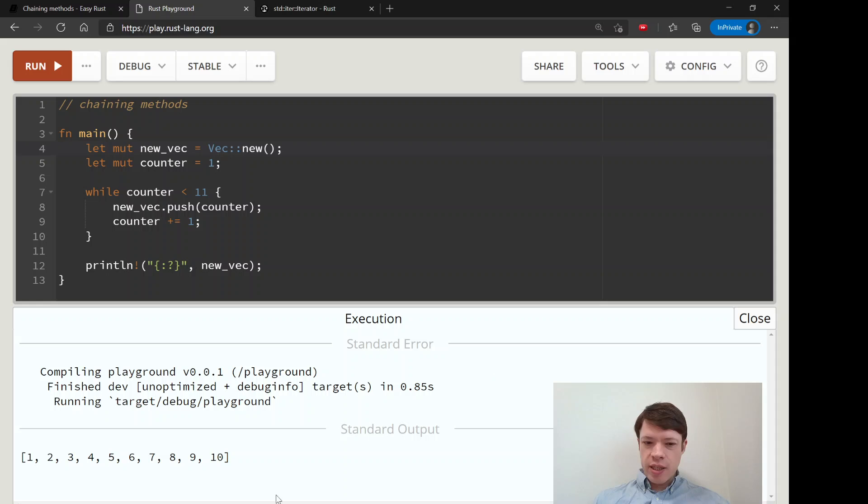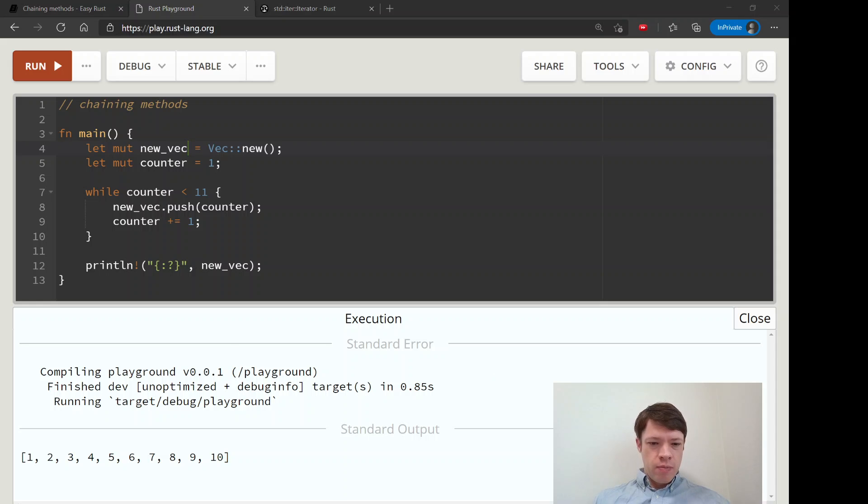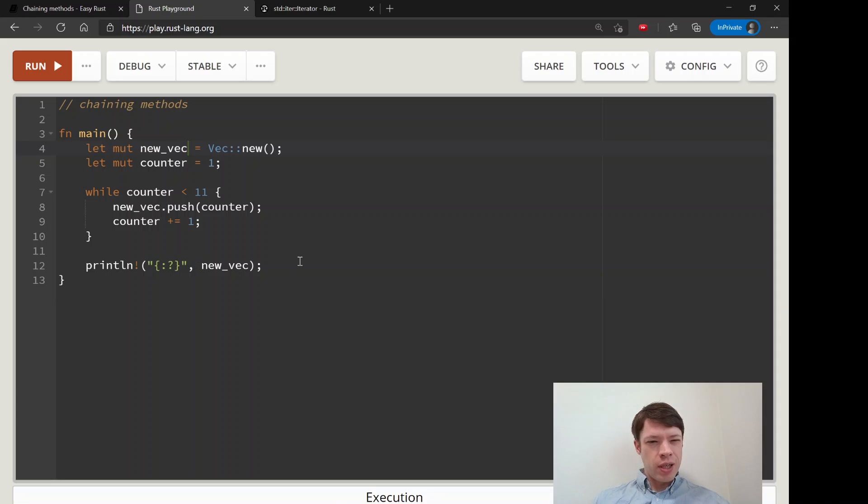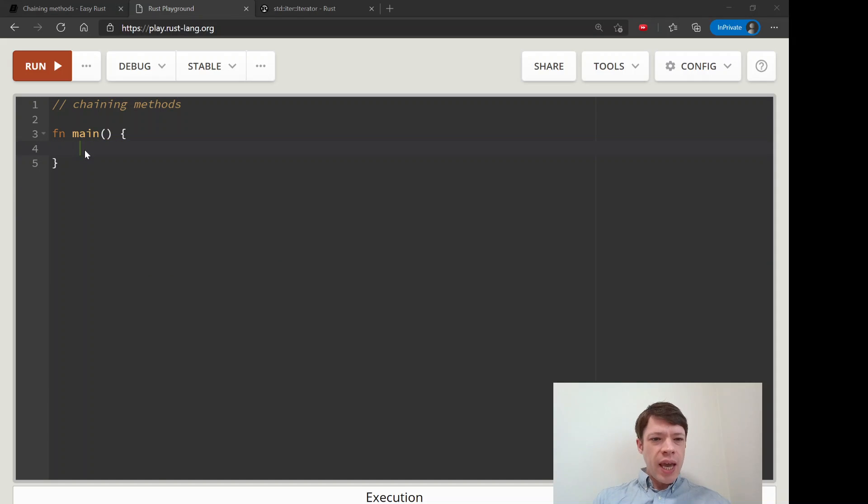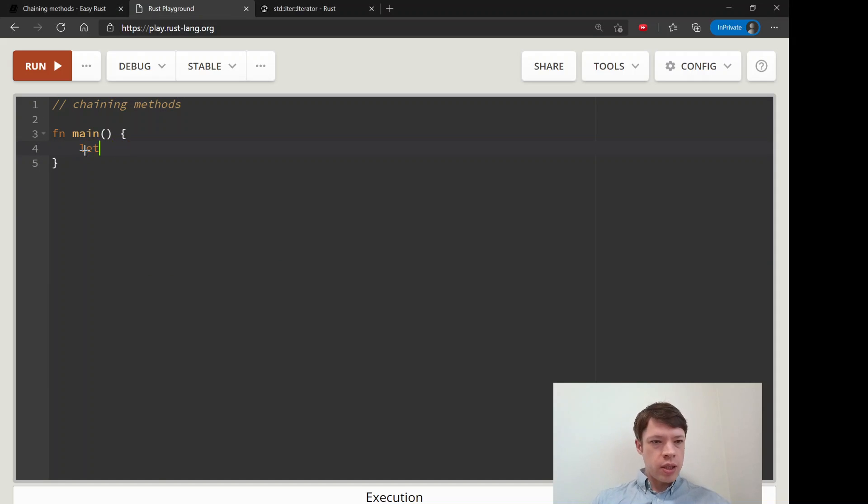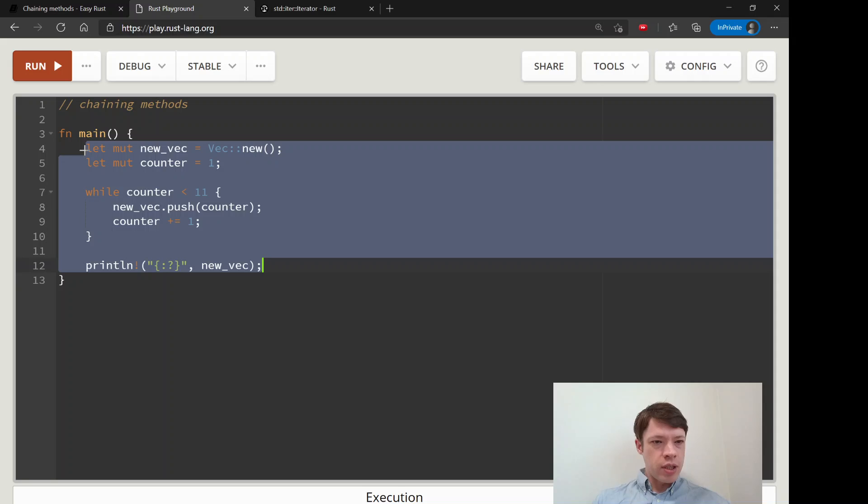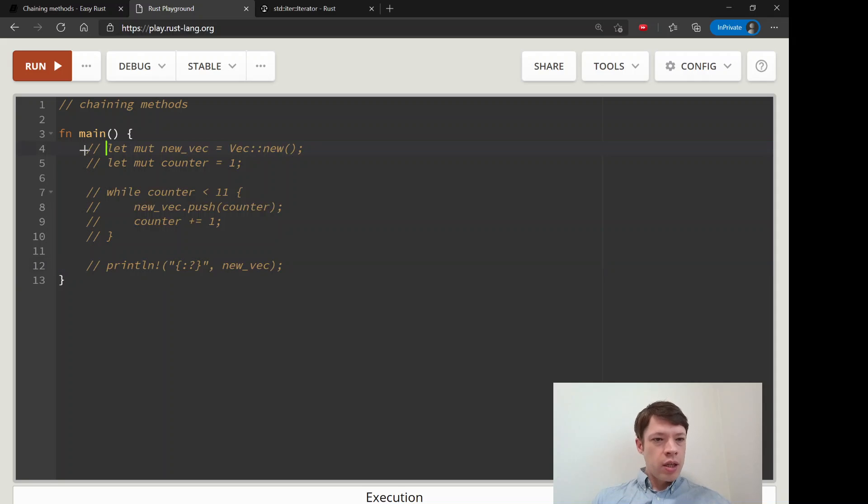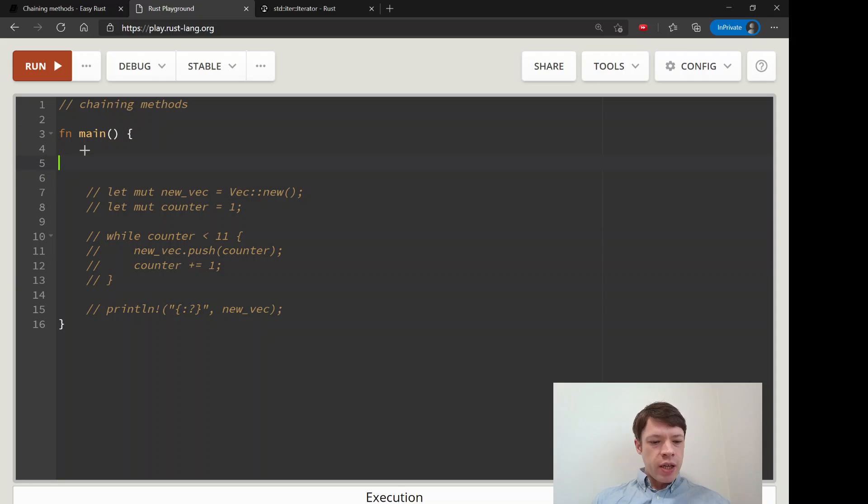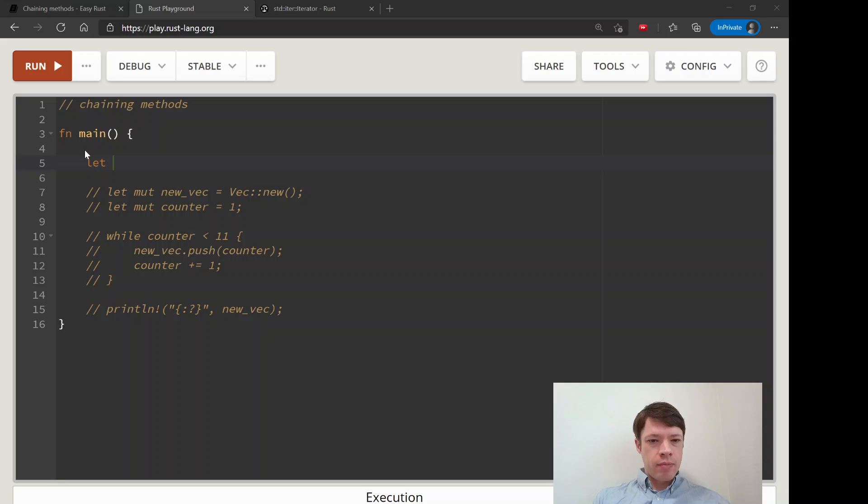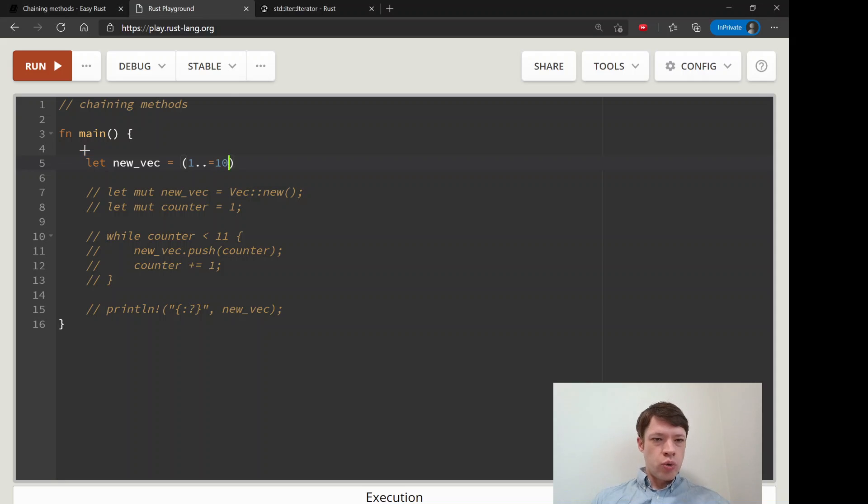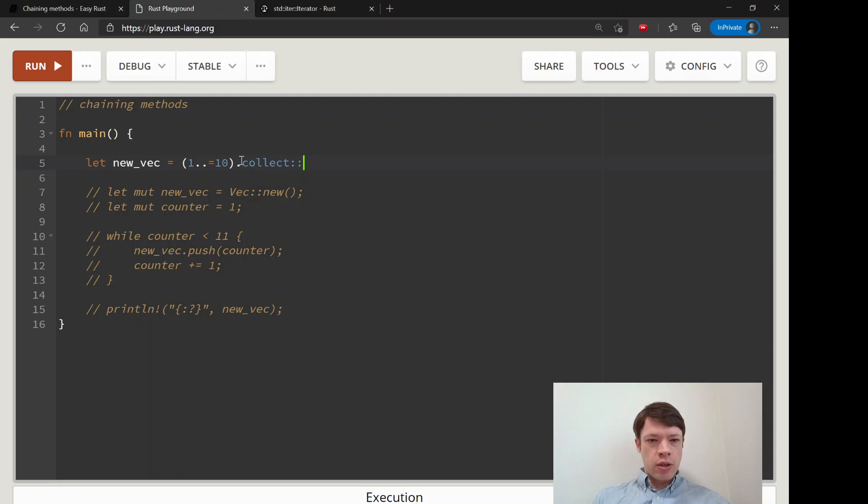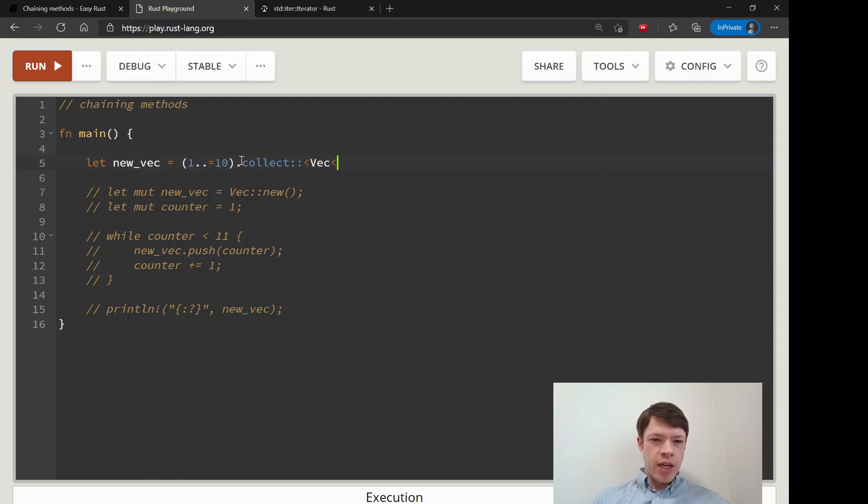So that is probably the most traditional way of making a collection. And here is the equivalent with on one line. So you have new_vec and in Rust you can do this 1..10 and this makes a range, and then you use this method called collect and you have to tell it what kind of type because collect can make so many things.